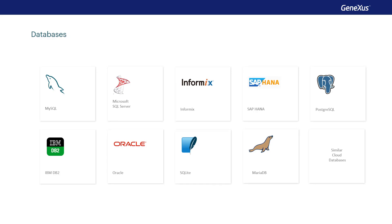If all of this sounds scary to you, don't worry. You won't have to know practically anything about these languages and platforms. You only have to learn GeneXus, and it'll build the solution using what you indicate, without the need for you to know much more. You'll develop in GeneXus, and GeneXus will build on what you ask for.